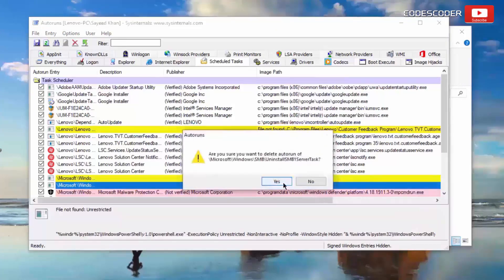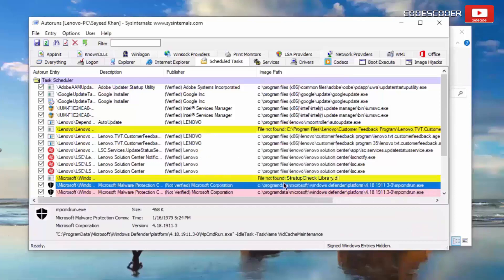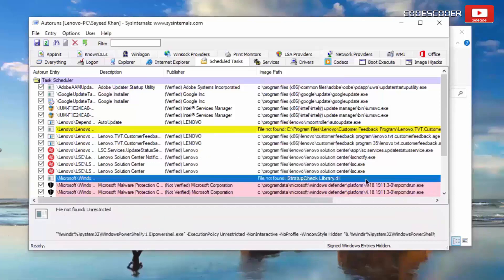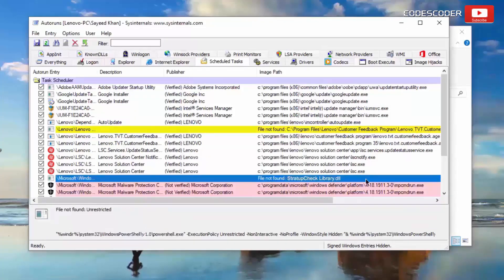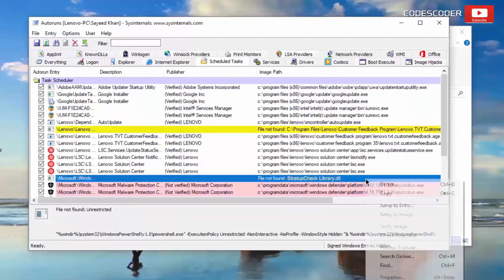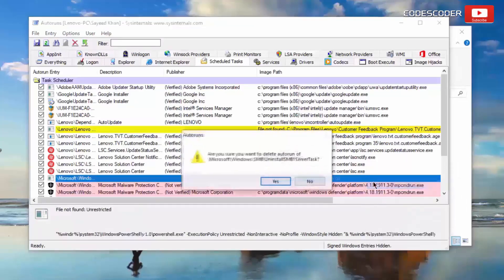Click on yes, and also delete startup check library.dll. Right click and then delete it.